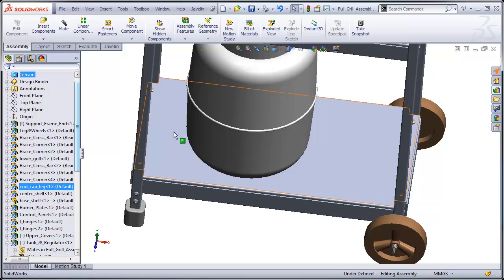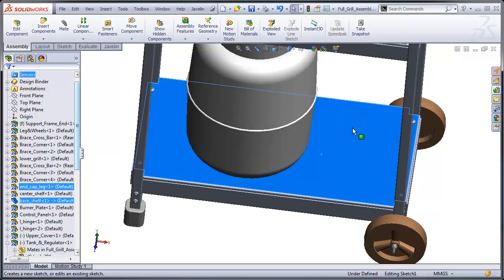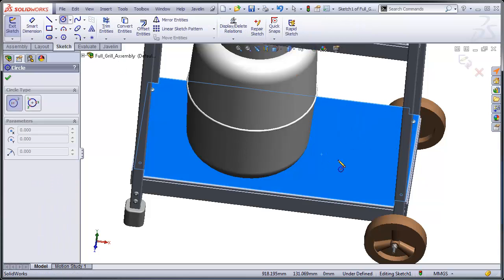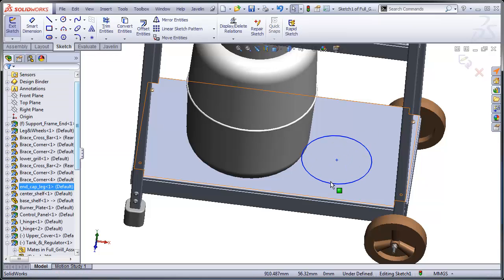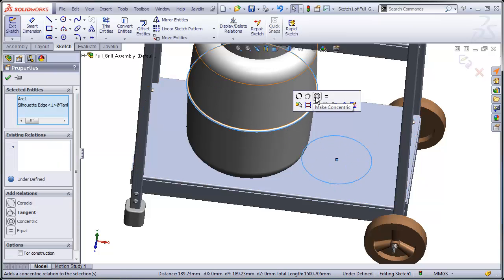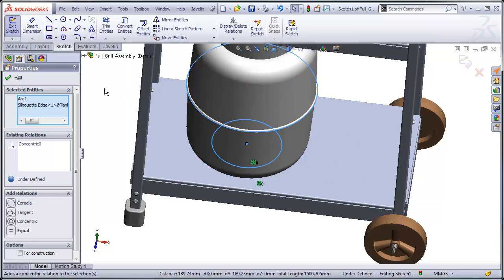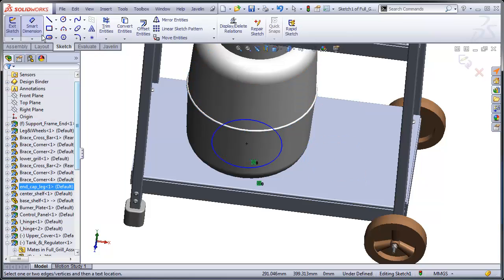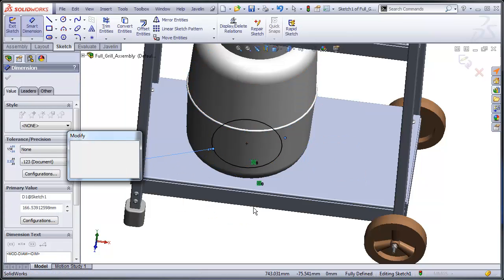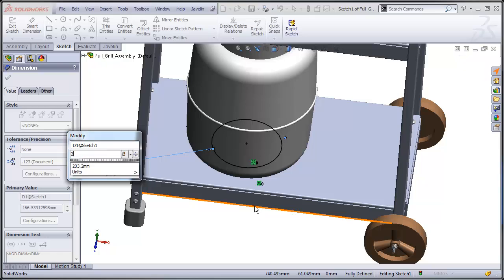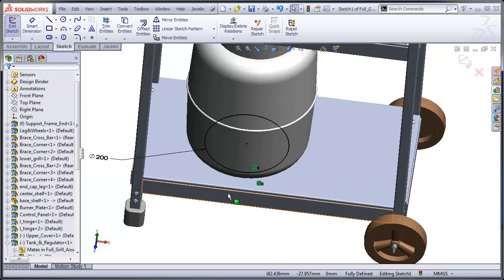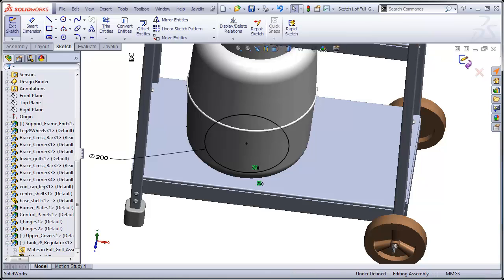What I'm going to do is create a sketch at my assembly level, not editing the part. And I'm going to make this concentric, give it an arbitrary size that's probably too small. Just the same.